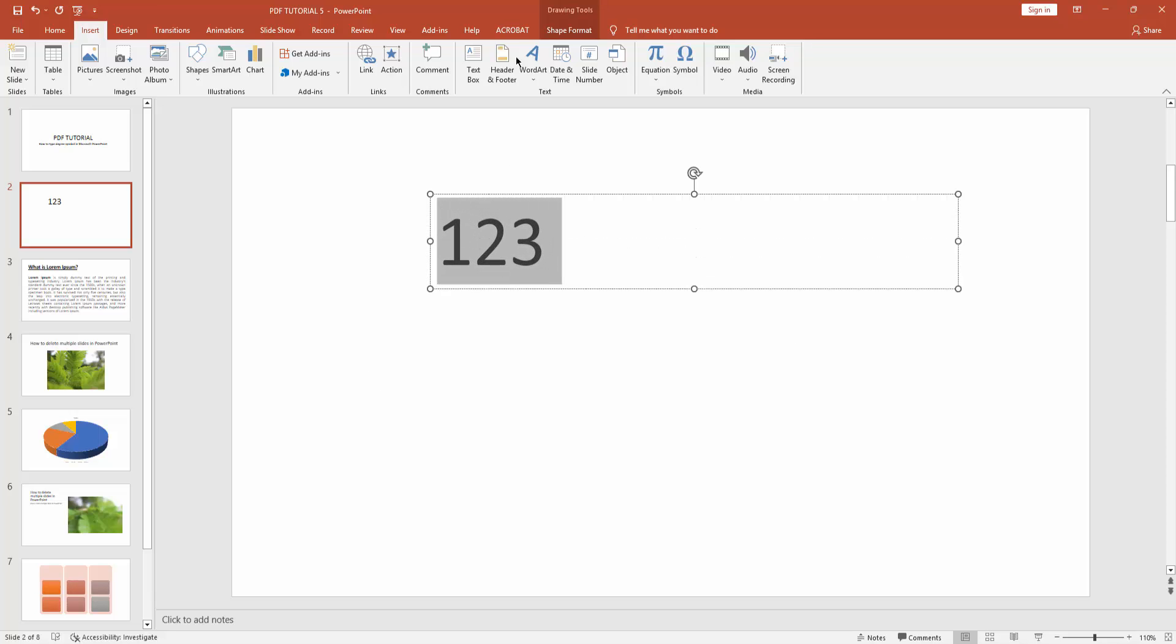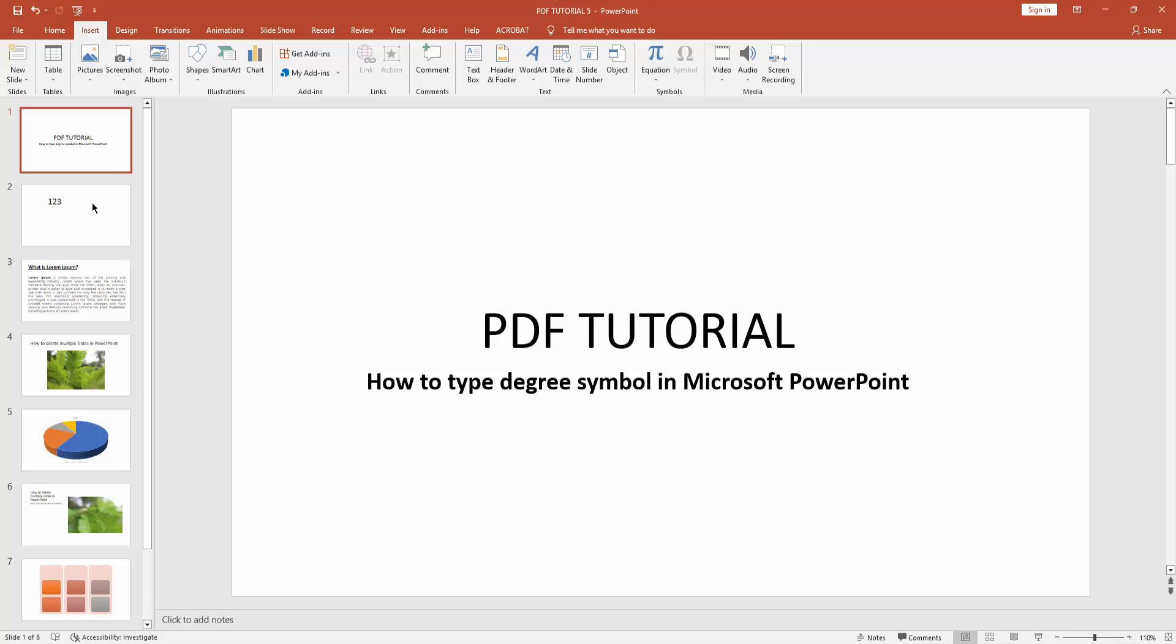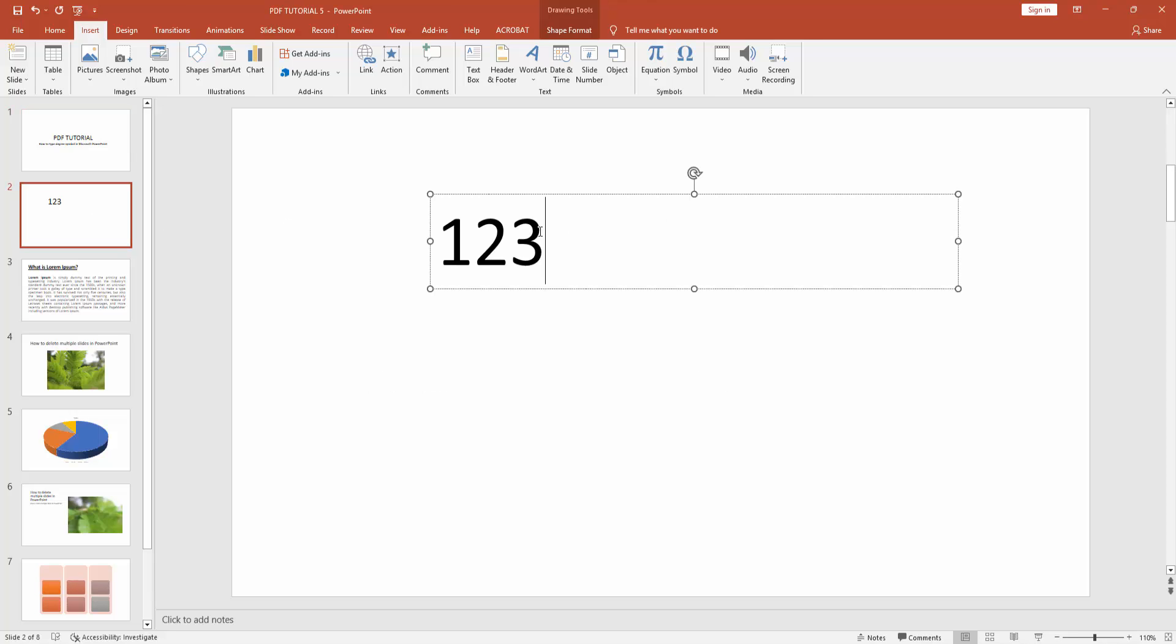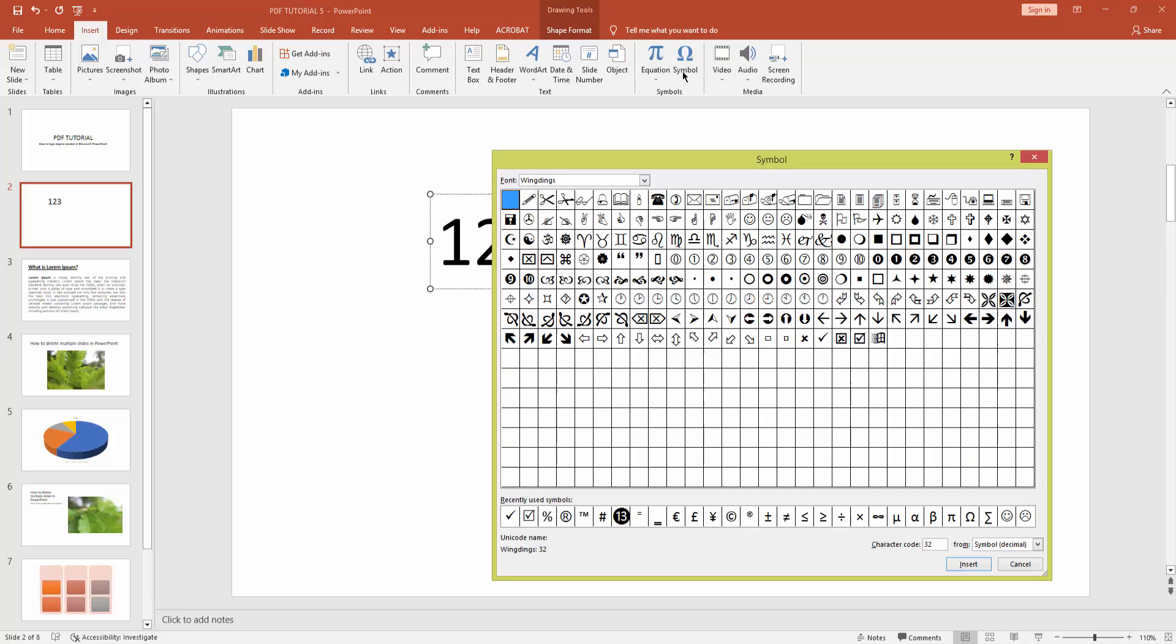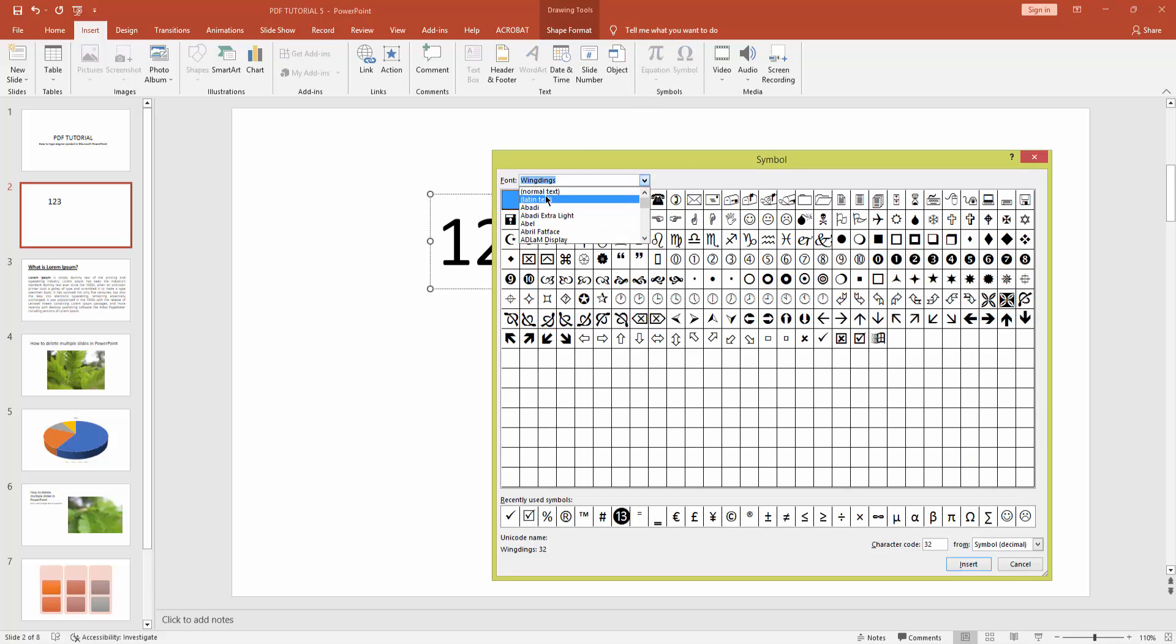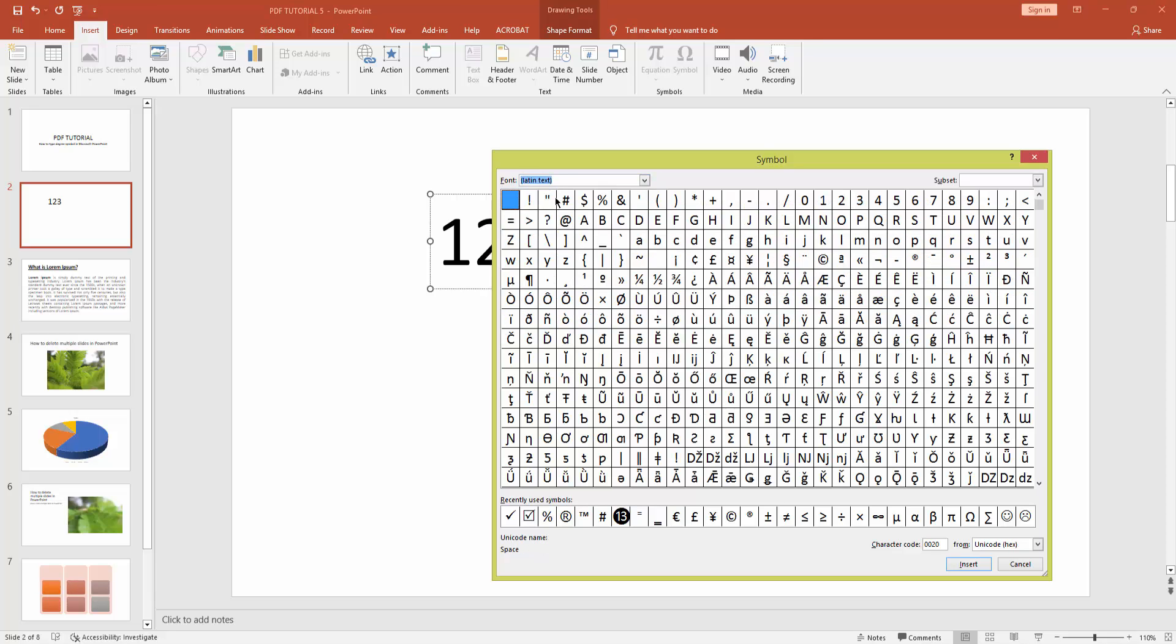Then go to Insert menu and click Symbol. Click the font drop down menu and select Latin Text.